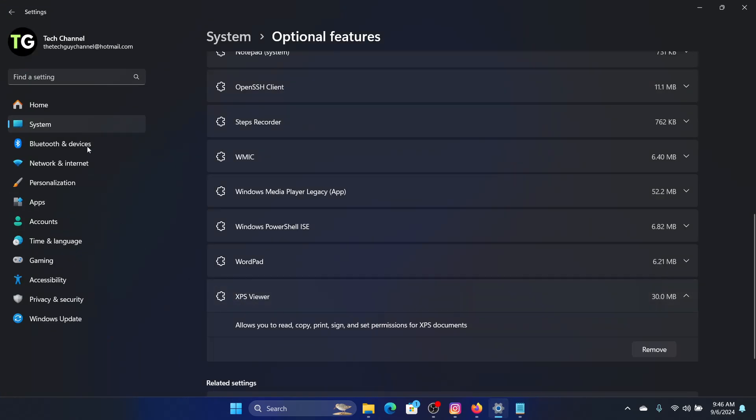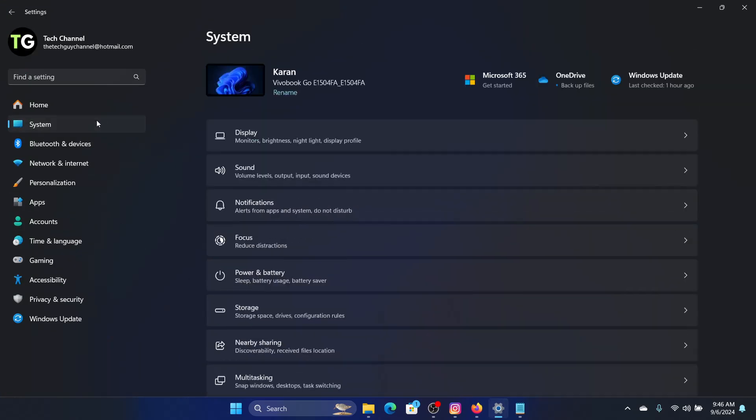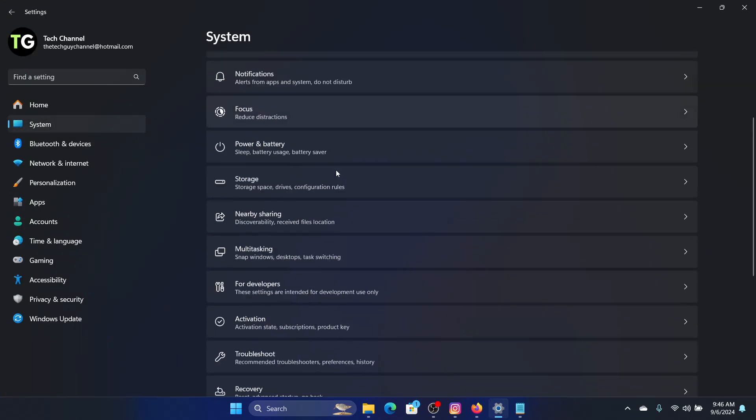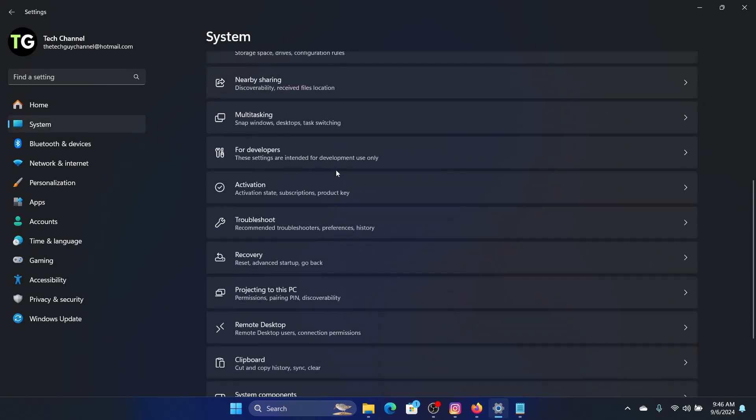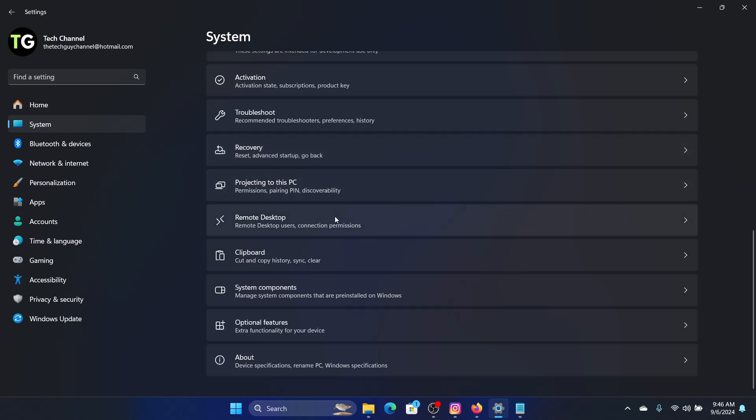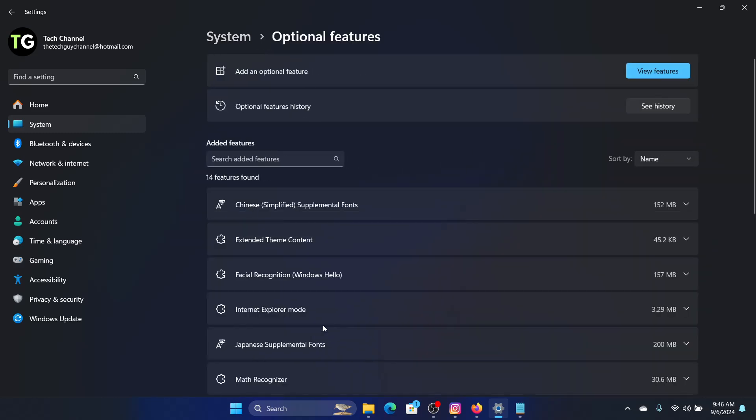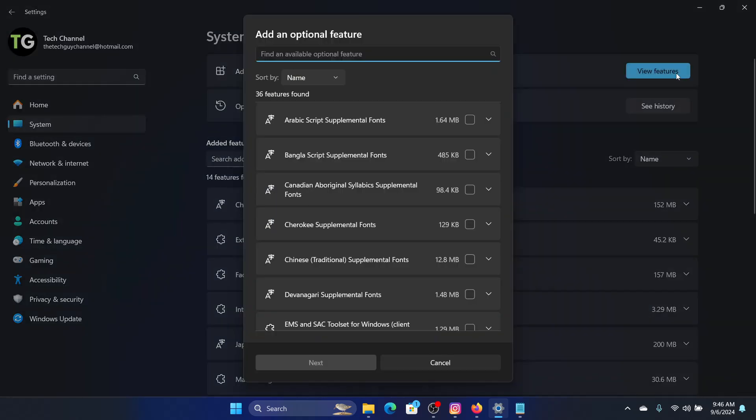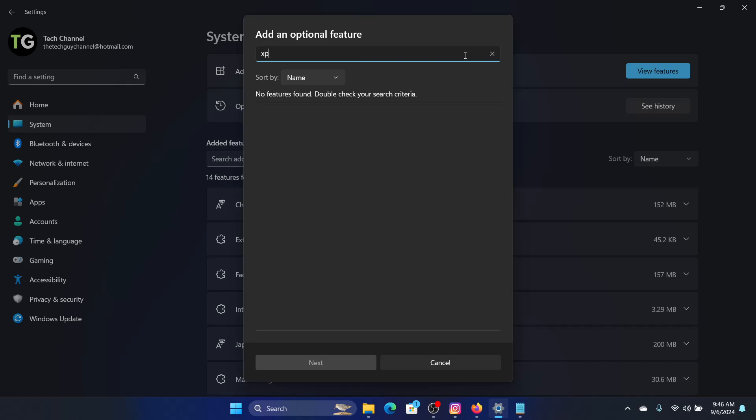Then go to Optional Features. In Optional Features, we will click 'Add an optional feature,' view features, and select XPS. Now I won't have it here in the list because I have already added it, but I can show you an example of how to add it.